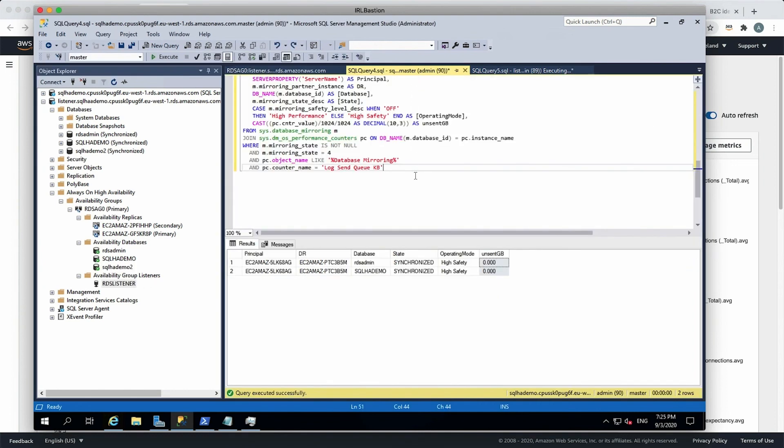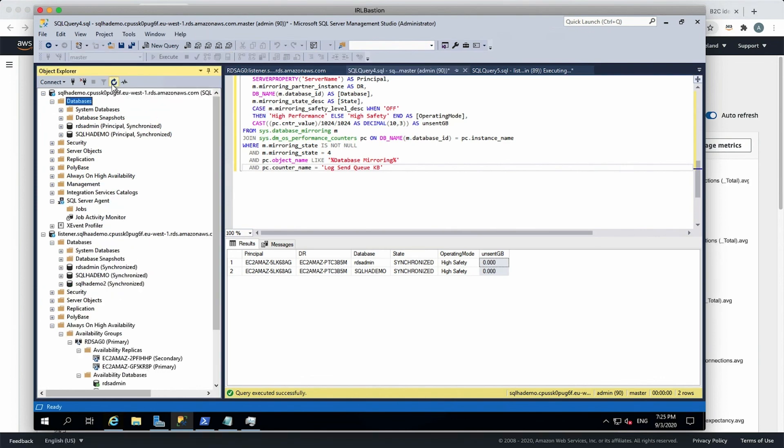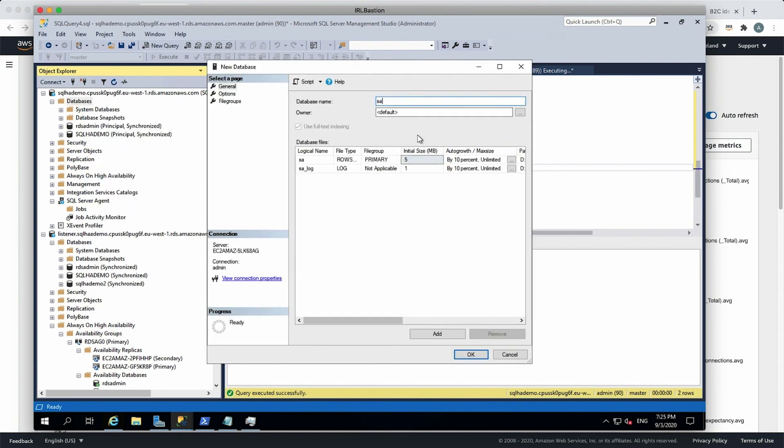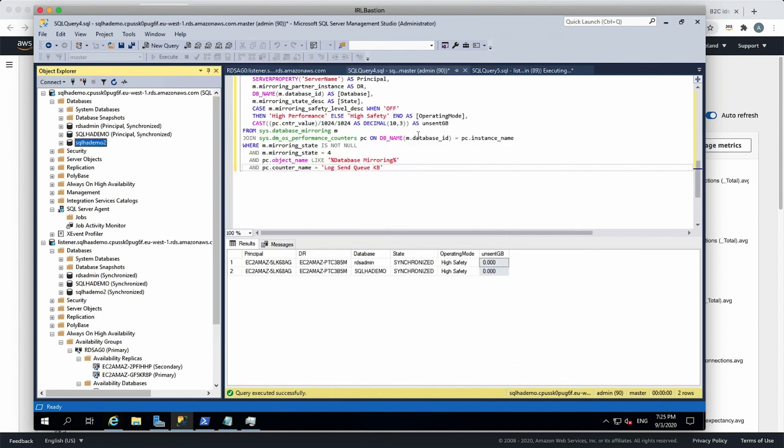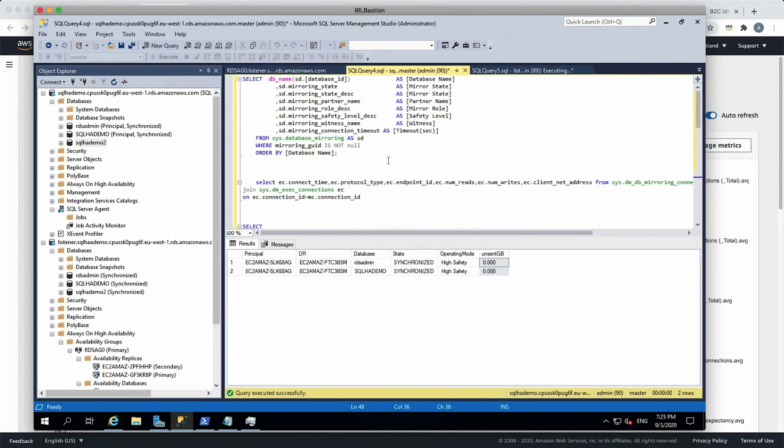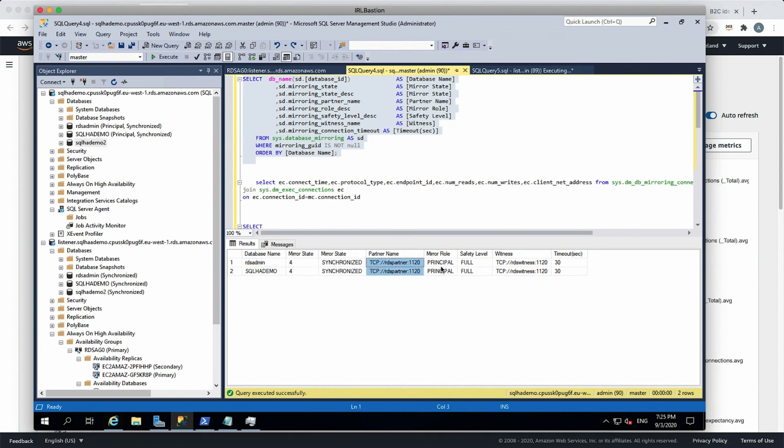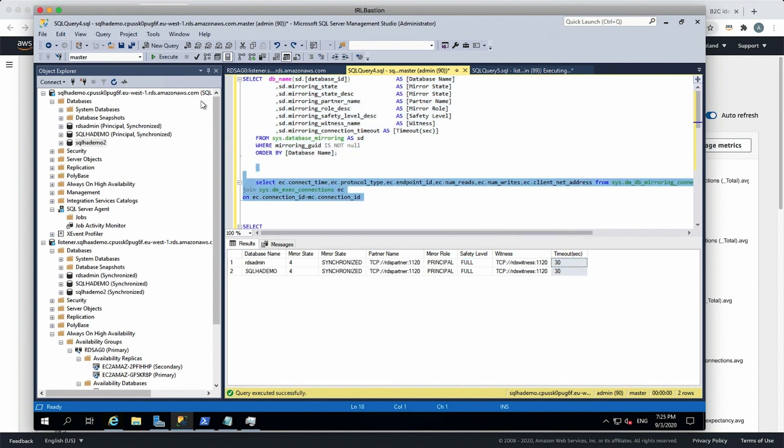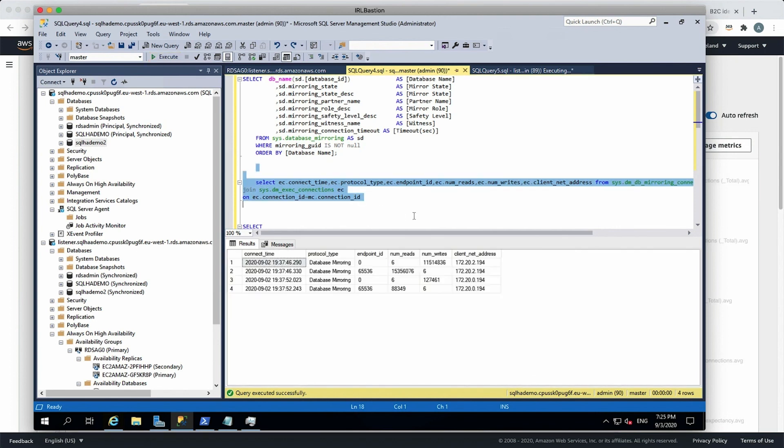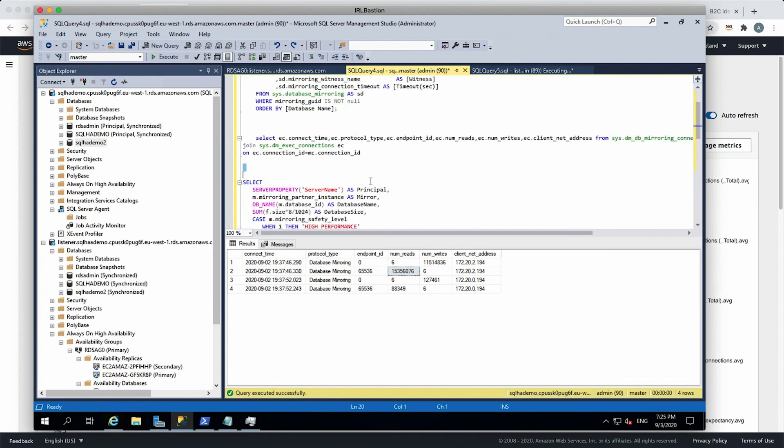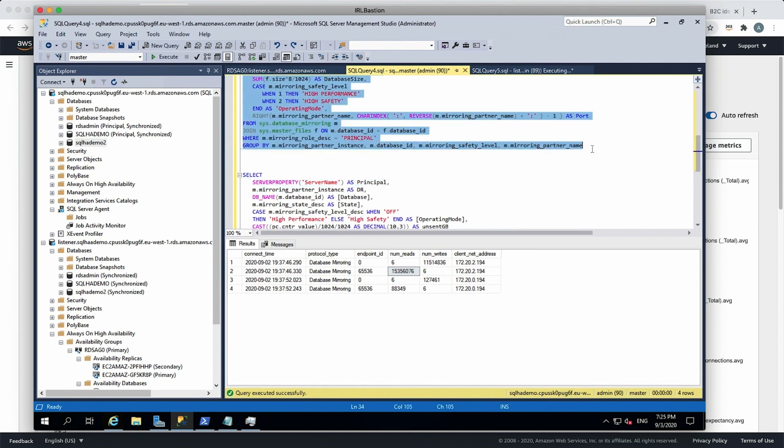So my Always On listener is already available. So if I go in here, in terms of mirroring, similar sort of principle, you go and create new database. SQL HADEMO2, that's going to get created. So let's just review what's happening on this side. So I'm running these databases on this particular platform, which are in a synchronized mode. That's my endpoint. And it's a full safety mode. So it's synchronous and automatic failover. And the timeout is 30 seconds. So let's just see how much data has been replicated and how much writes. So you can see the database mirroring is using those many reads, and those many writes. And particularly on that side, those many reads and those many writes on endpoint ID 655336.